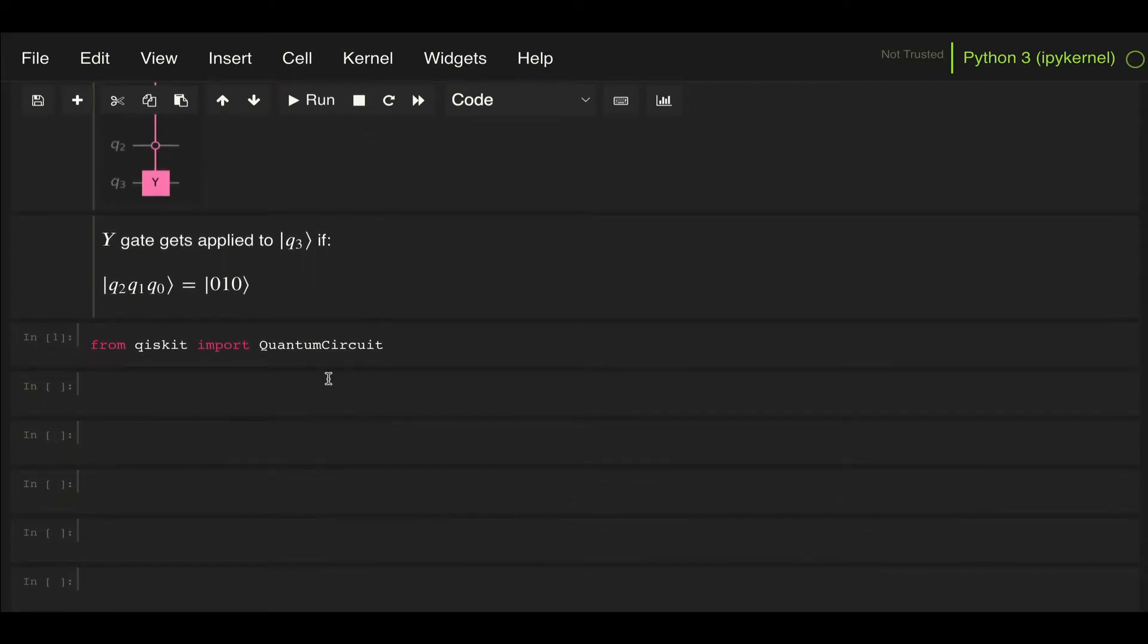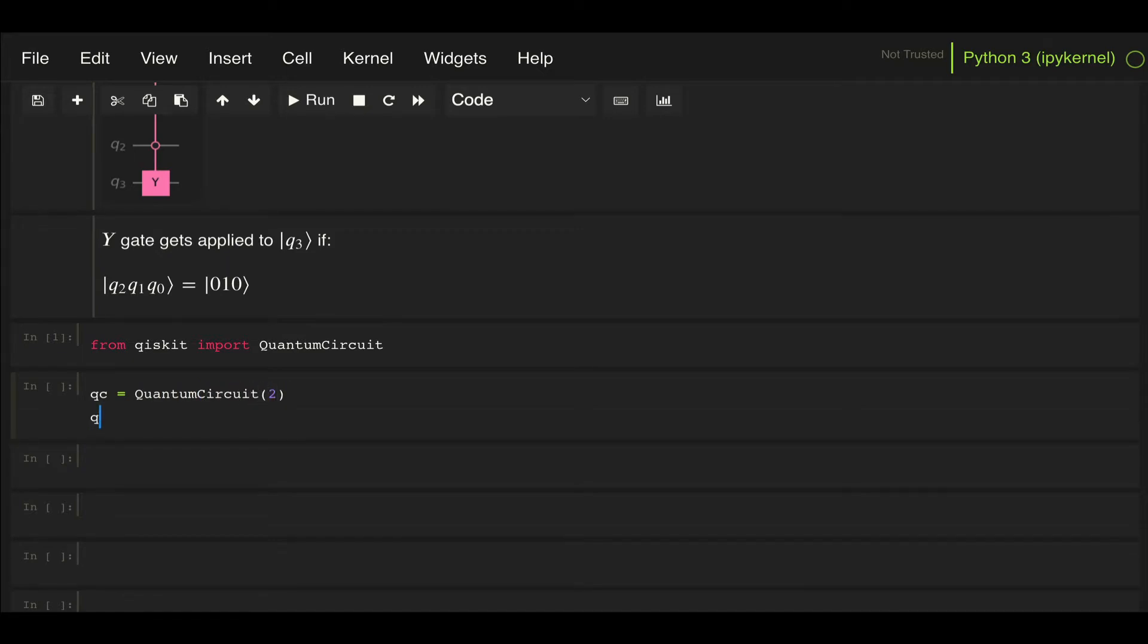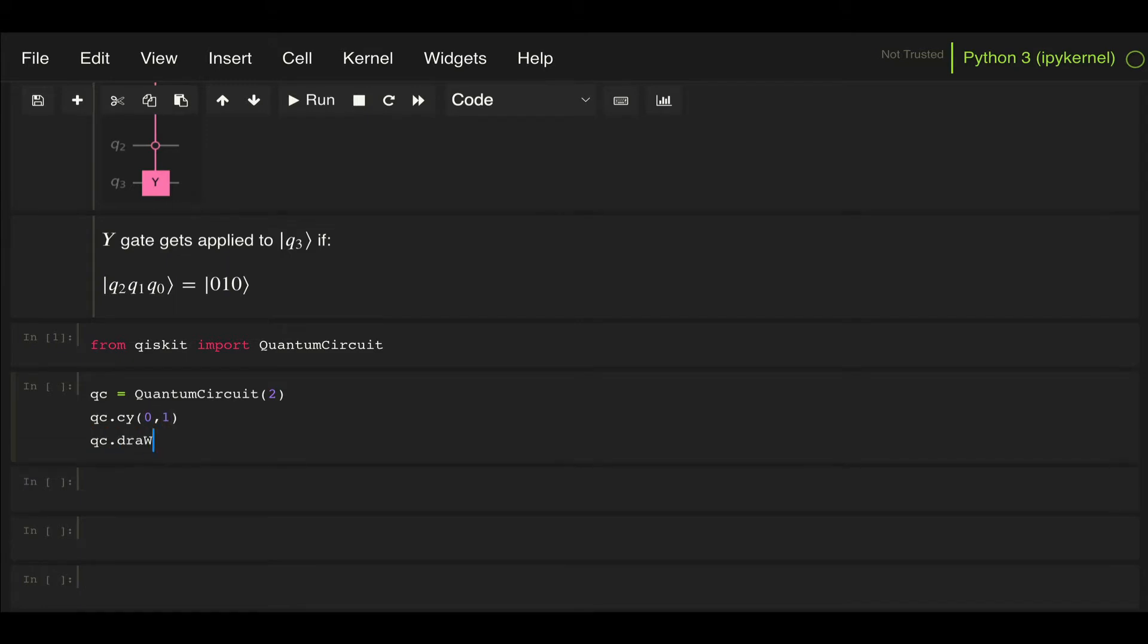Let's say a quantum circuit with two qubits. If we want to generate just a control Y gate, we can use this method called CY, C for control, Y for Y gate, and specify first the control qubit and then the target qubit. If we draw that, we can see that this generates that gate.